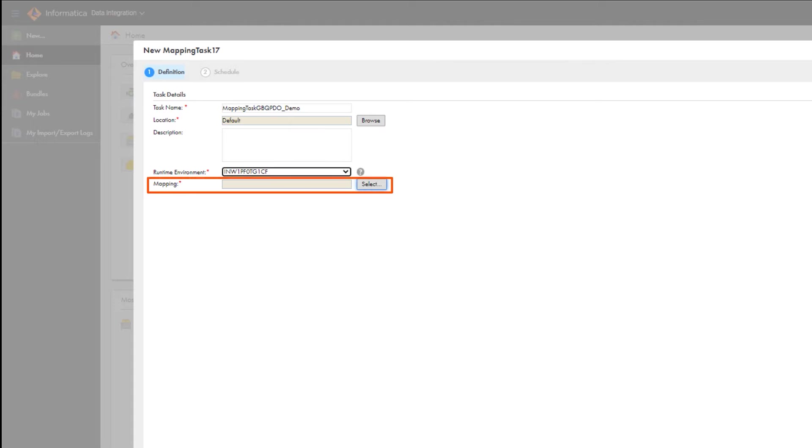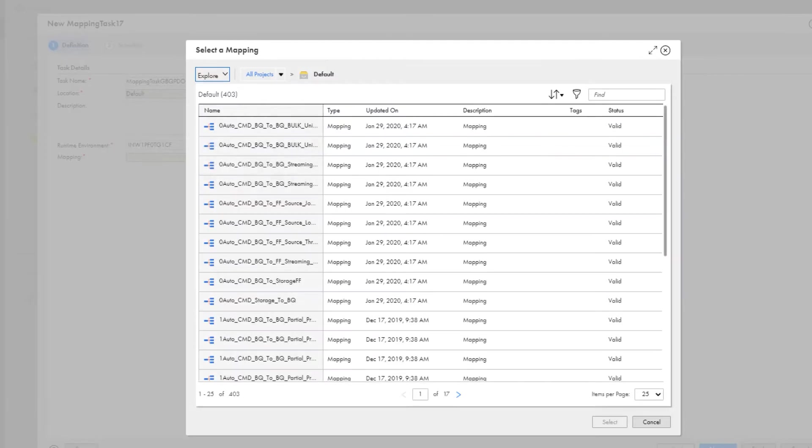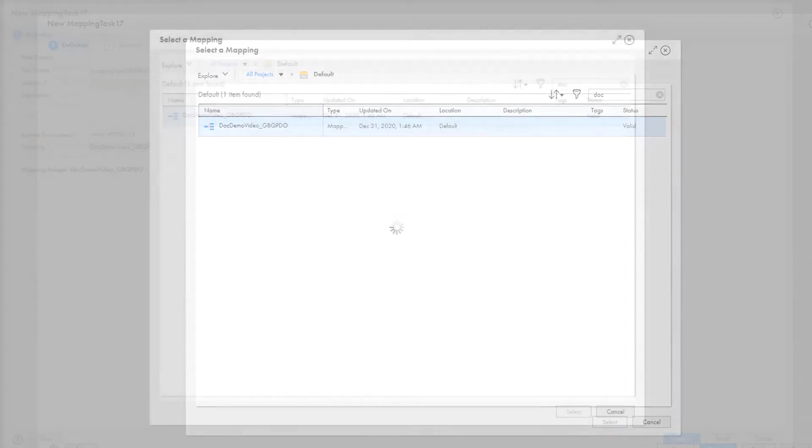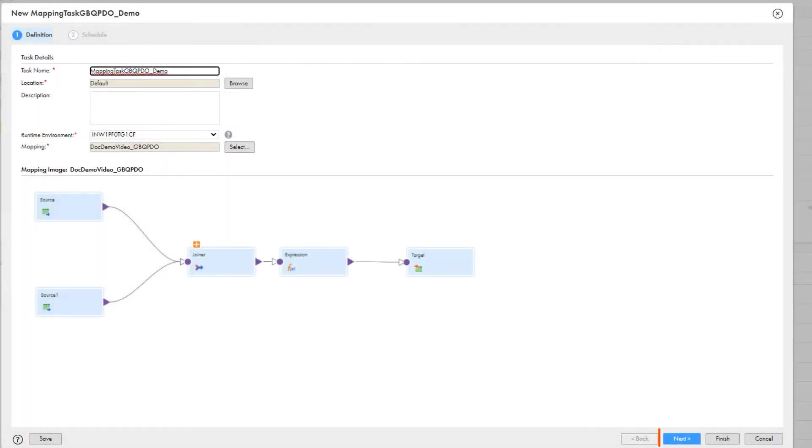Now select the mapping that we just configured and click Next.